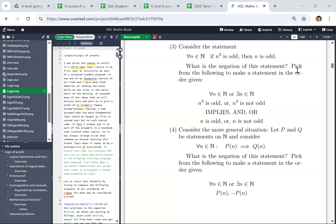Basically you can construct your own sentence where you get to pick 'for all n' or 'there exists n'. You get to pick 'n cubed is odd' or 'n cubed is not odd' as the first part. Originally it's 'implies', but you can keep it as implies or change it to 'and'. And you can either have the conclusion 'n is odd' or 'n is not odd'.